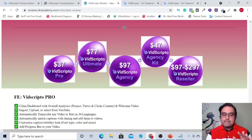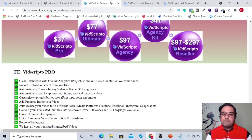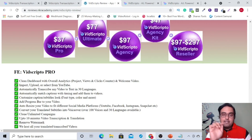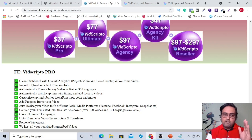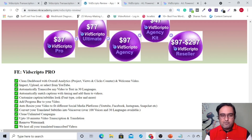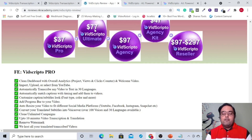Let's discuss the pricing that it has. The front end is going to be priced around $37. You can find all the features on the front end by going down to the description below and clicking the link to my bonus page, where I have given the breakdown of the entire funnel. On the first OTO, you are going to get VidScripto Ultimate.